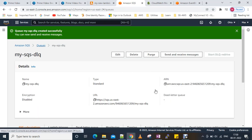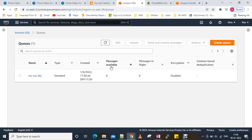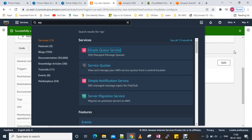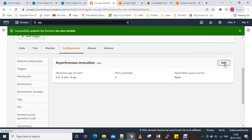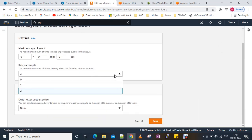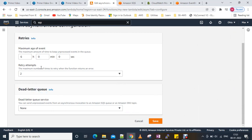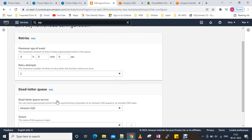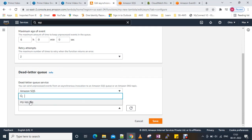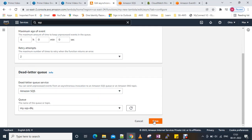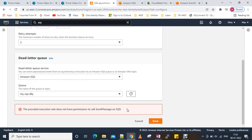You can see there are zero messages right now. We'll go back to Lambda and edit the asynchronous invocation settings — keep the maximum retry attempts and select SQS. However, it says the provided execution role does not have permission to call SendMessage on SQS.